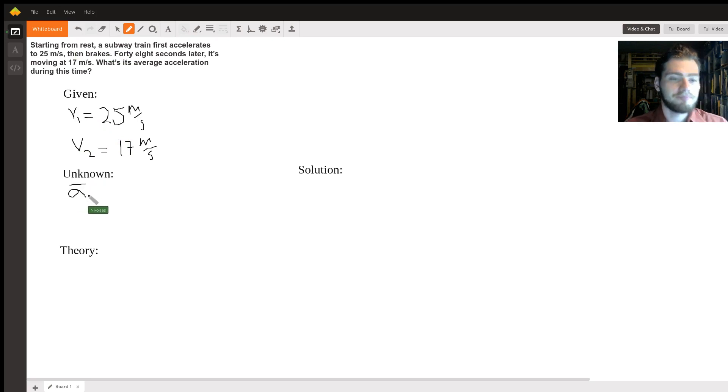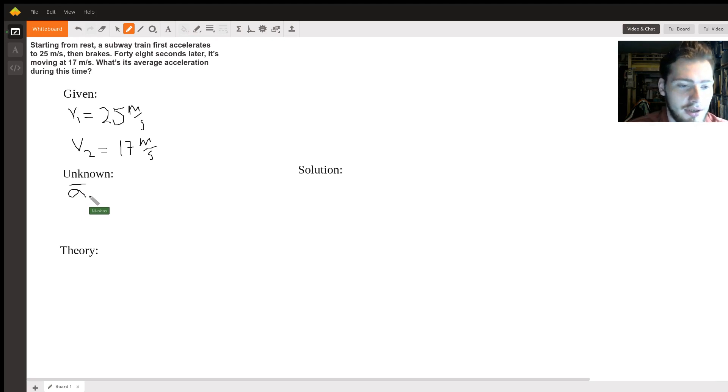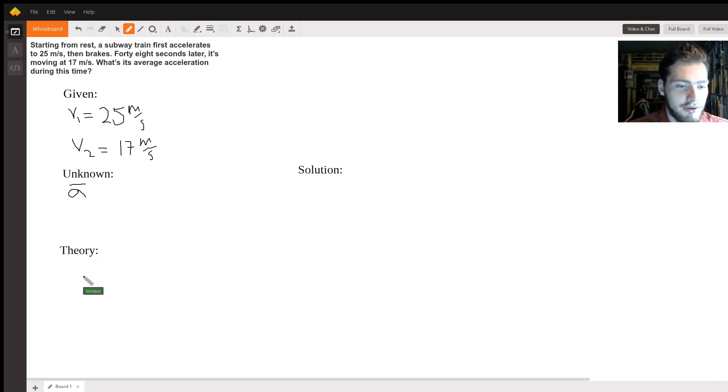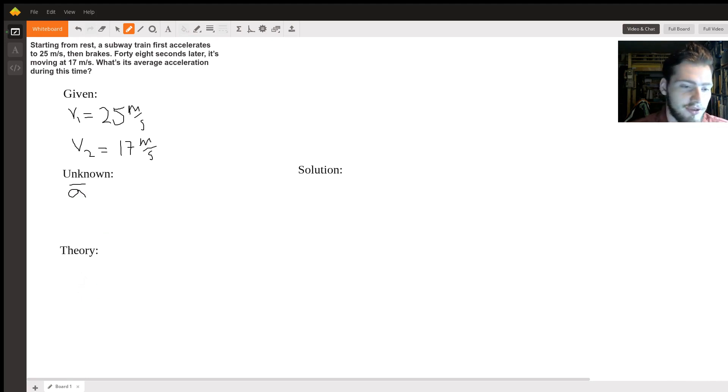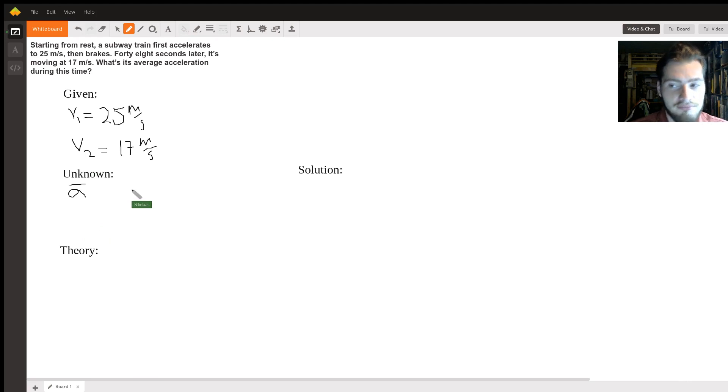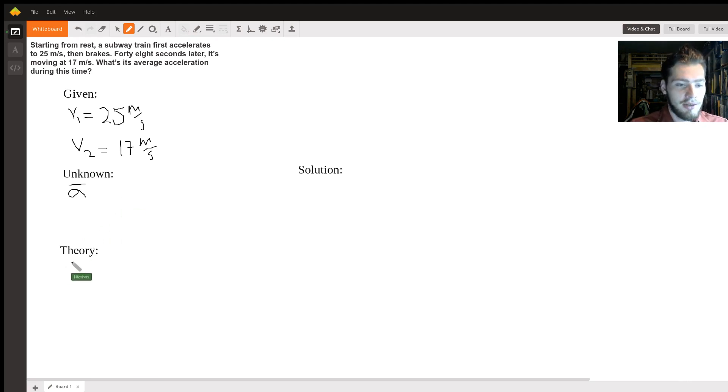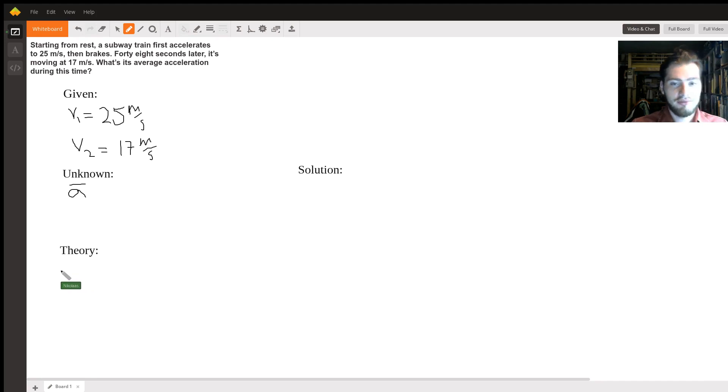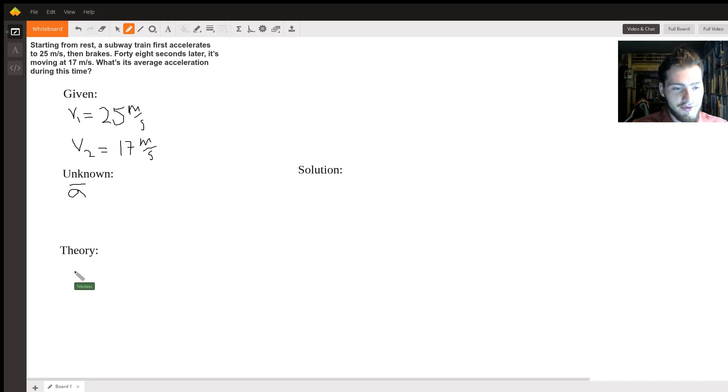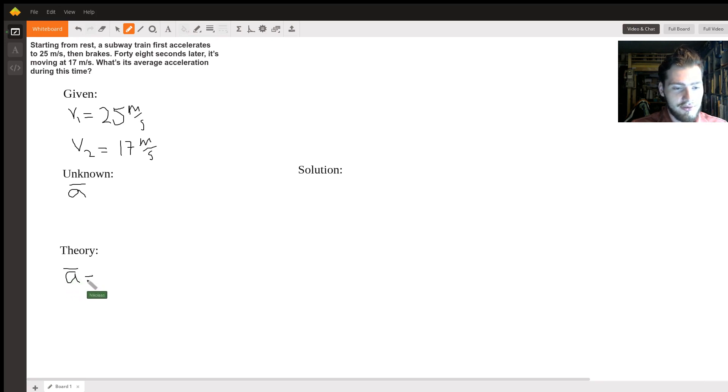All right, so for our theory - this is the way I usually solve physics problems. If this is not how you do it, bear with me. For theory, I usually write the main equation that we're going to use. So the definition of average acceleration is a-bar equals the change in velocity, or delta v, divided by the change in time, or delta t.